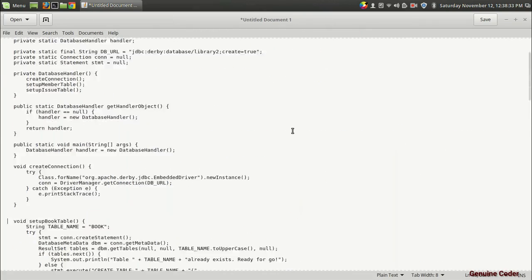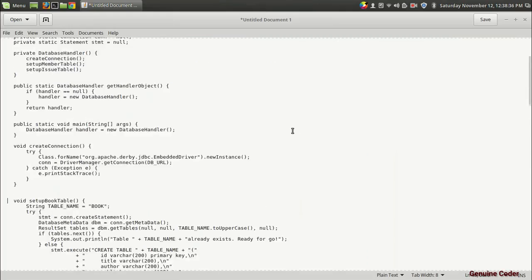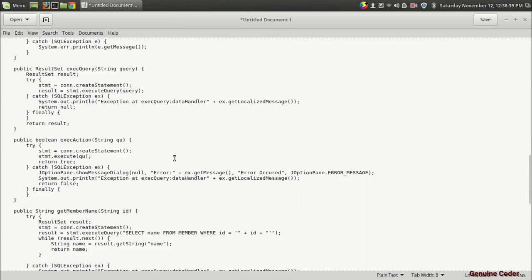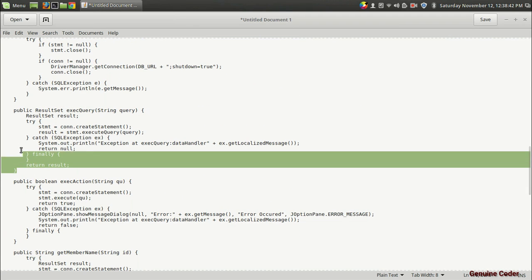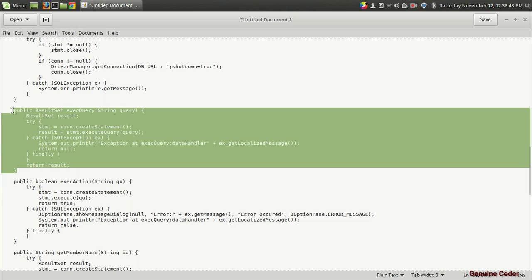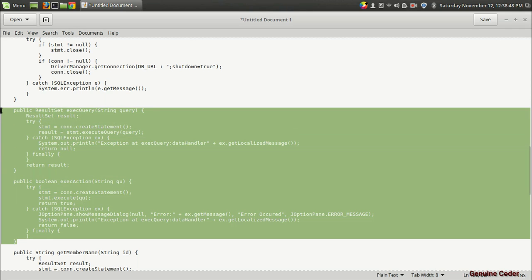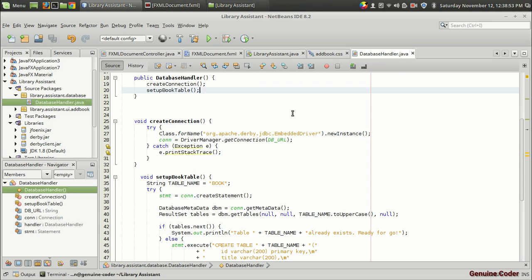As we have seen in the last video, we have set up the database. And now I want to borrow one more function from my previous project — this is the executeQuery and executeAction method. I'm going to copy and paste both of these functions and paste them in the database handler.